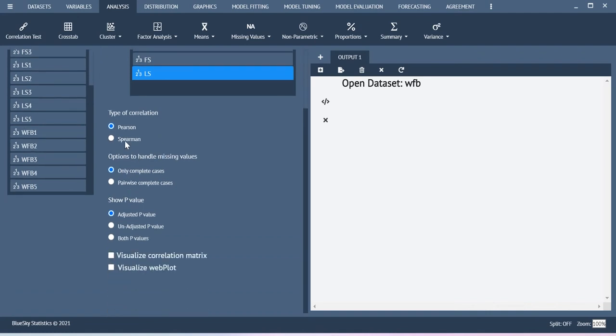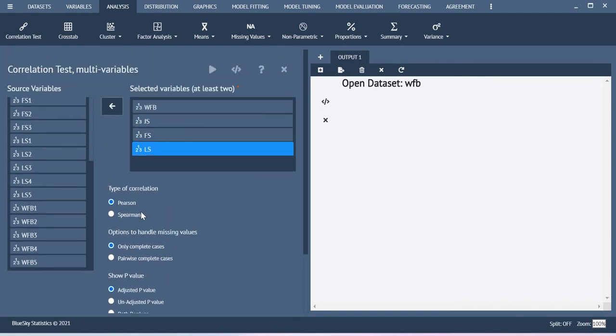So here you can select whether you need Pearson correlation or Spearman correlation. Whether you want to see the p-value or adjusted as well as unadjusted R values. Visualize correlation matrix. These are all the multiple options available here.